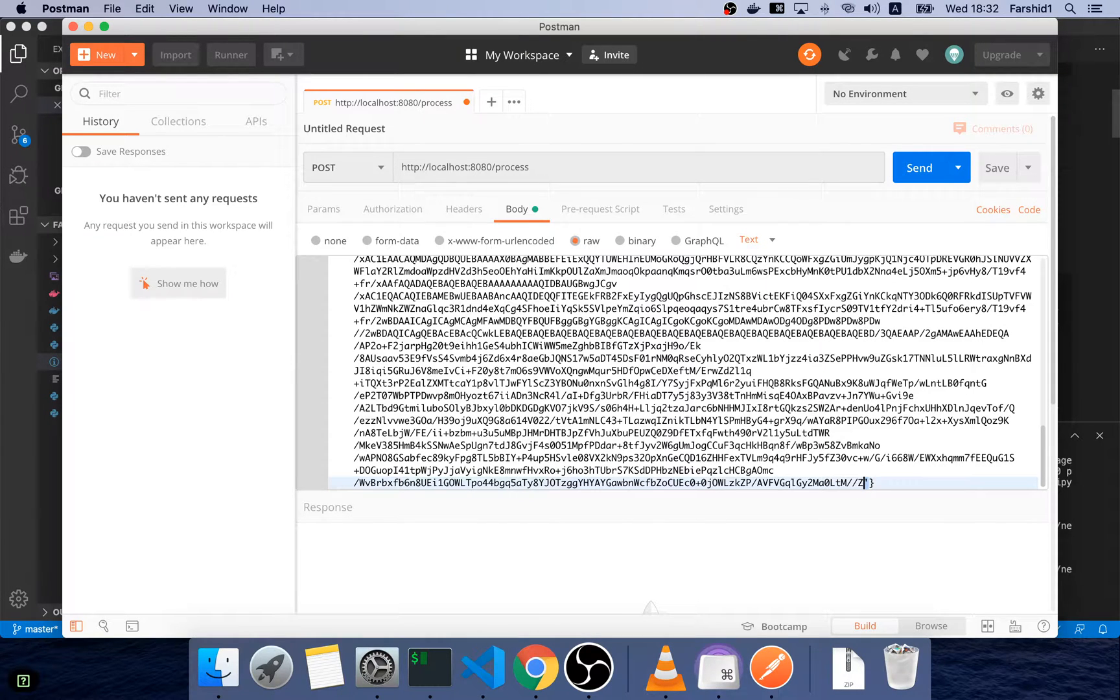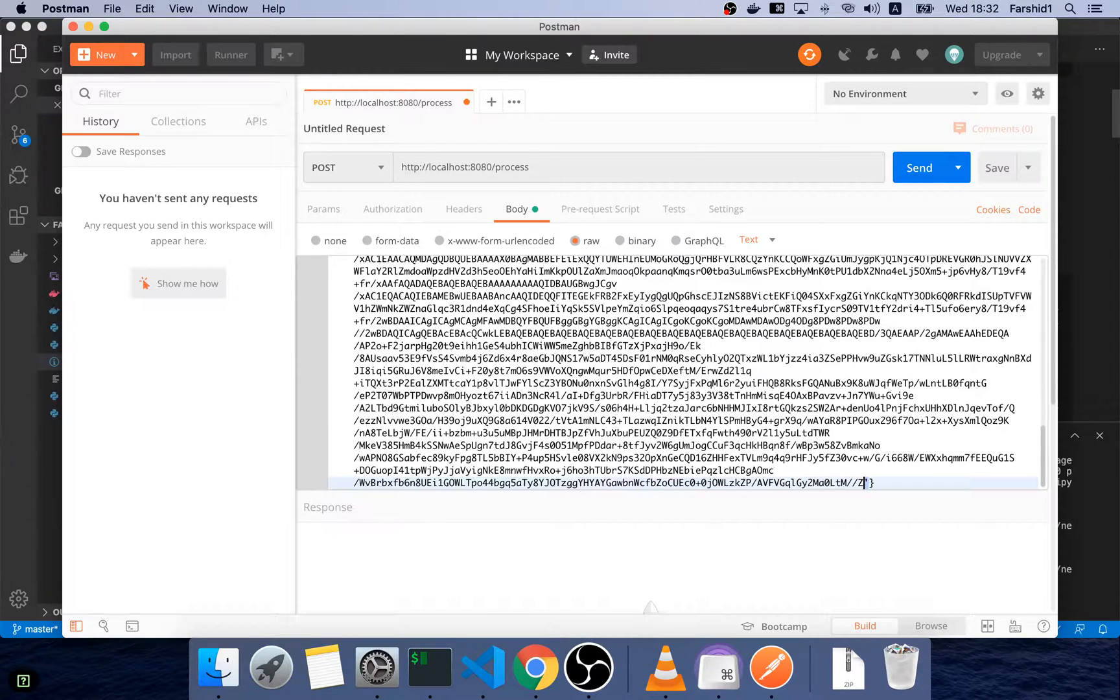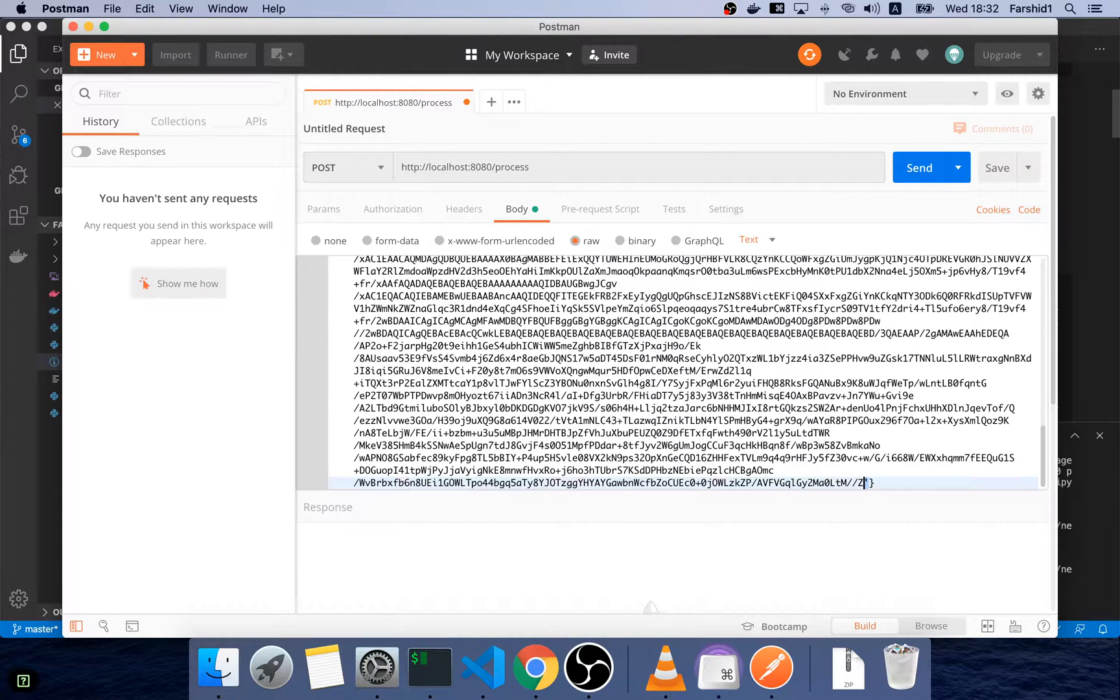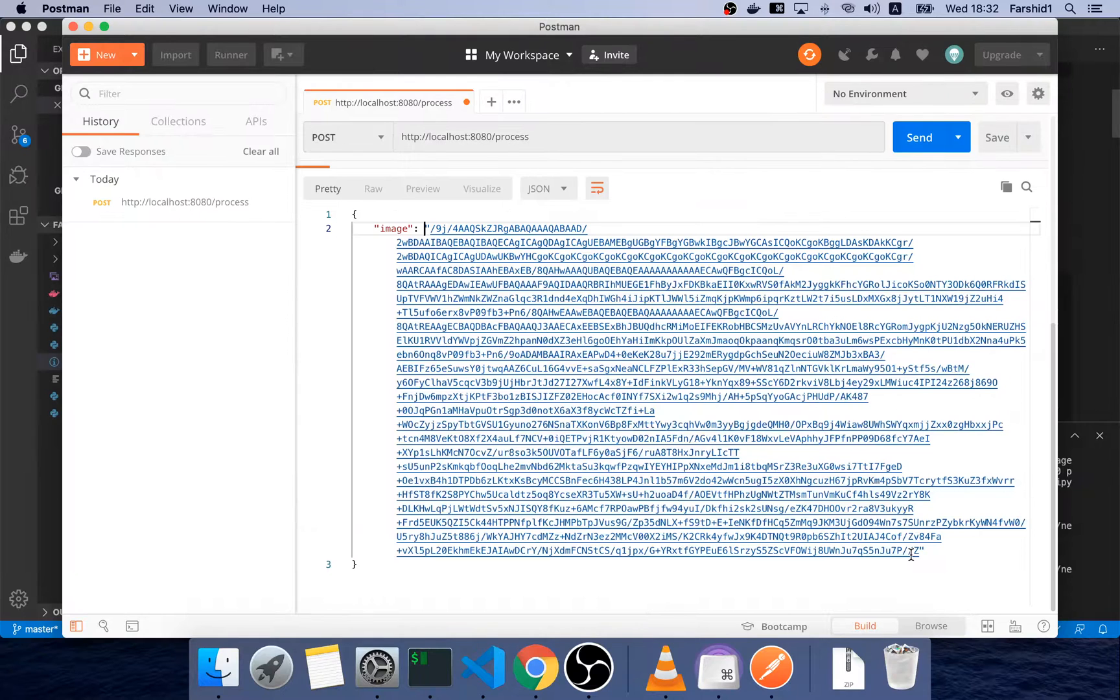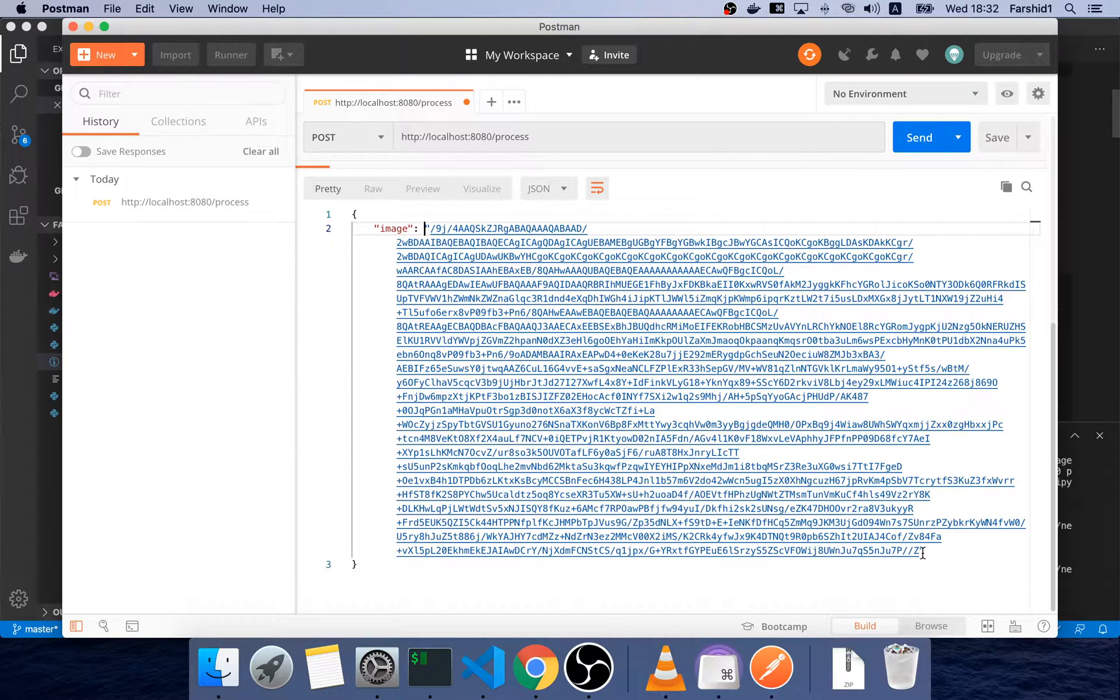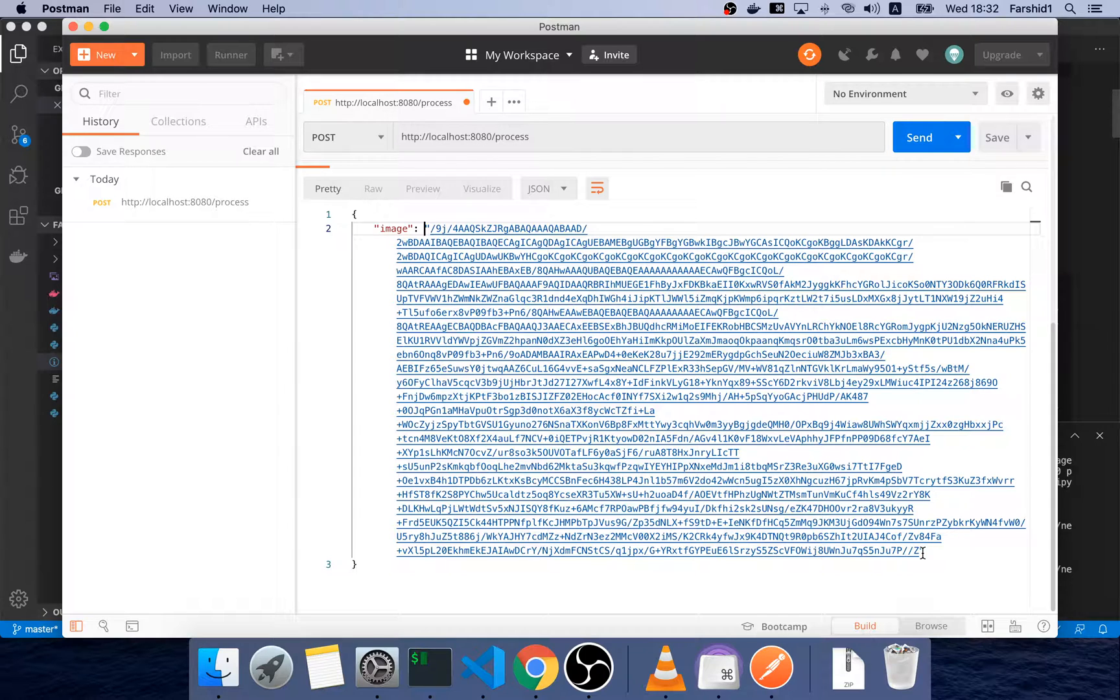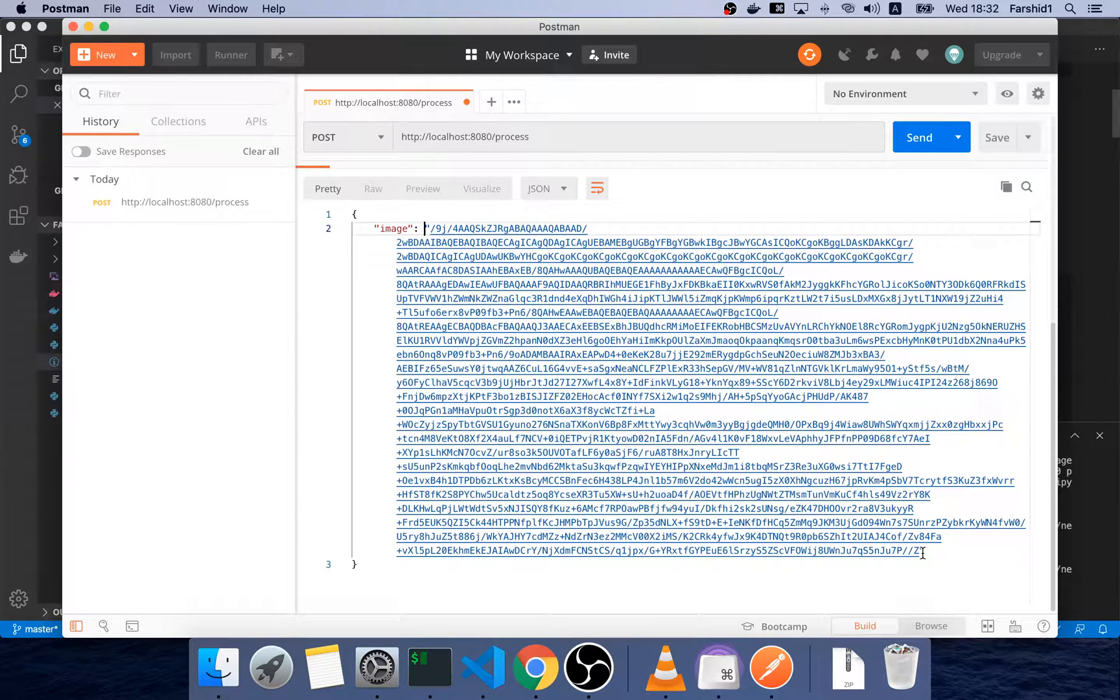Okay, this is the output of Docker. Here I copy this one and paste it here in order to see the image.